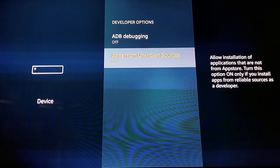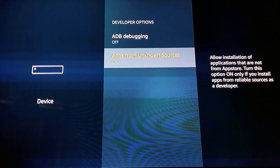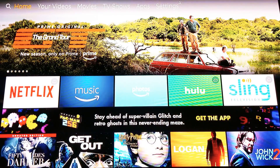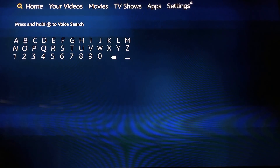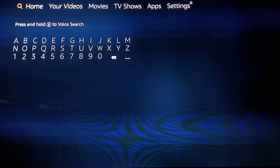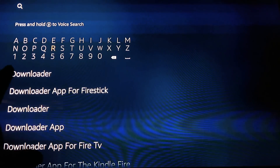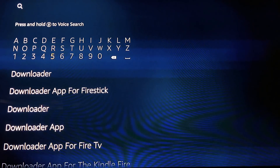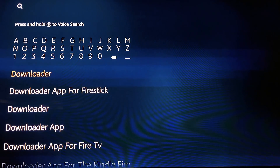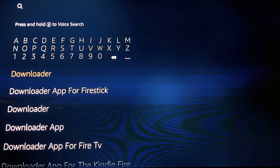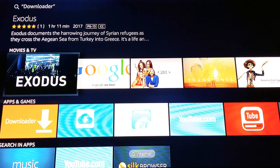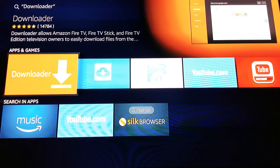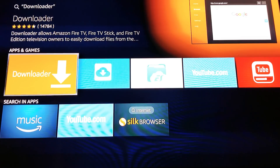Hit the home button — you're right back where you started. Scroll to the left one time, and you'll see a search bar. Type in 'Downloader.' Scroll down and highlight the Downloader result you typed in, click on it, then scroll down to the orange icon that says 'Downloader' and click on it.